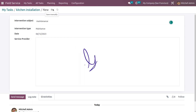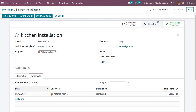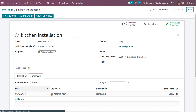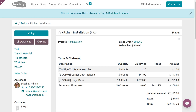After that, save and close. When you save the worksheet, you can see the worksheet is completed. Before signing the report, we need to set it as Marked as Done because the employee has completed his task. Before creating the invoice, the customer needs to sign the report. To do that, click on Sign Report.